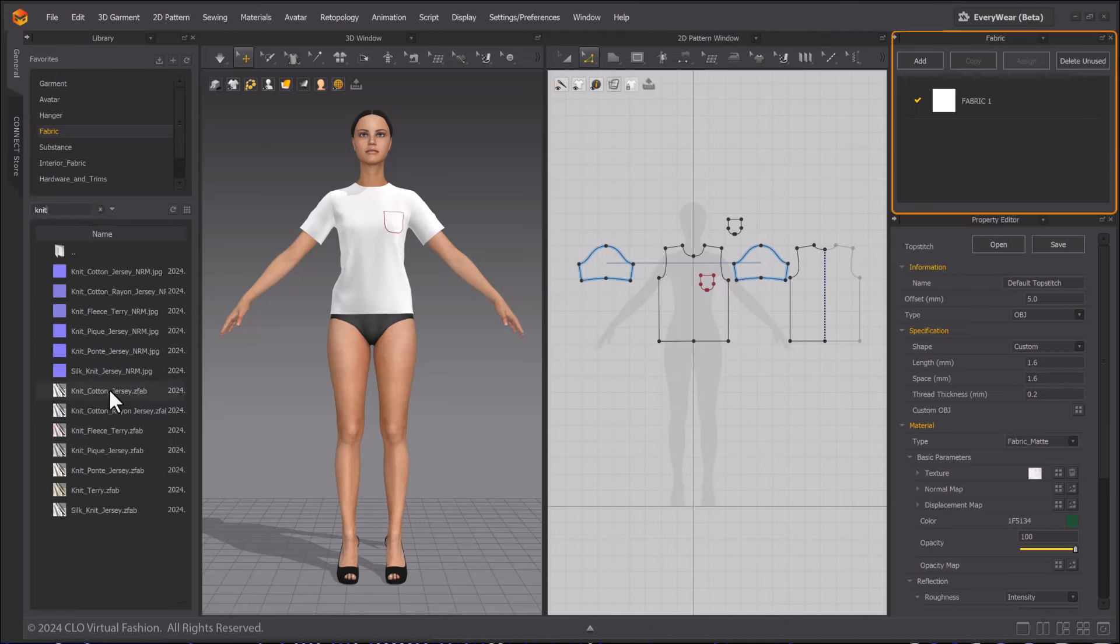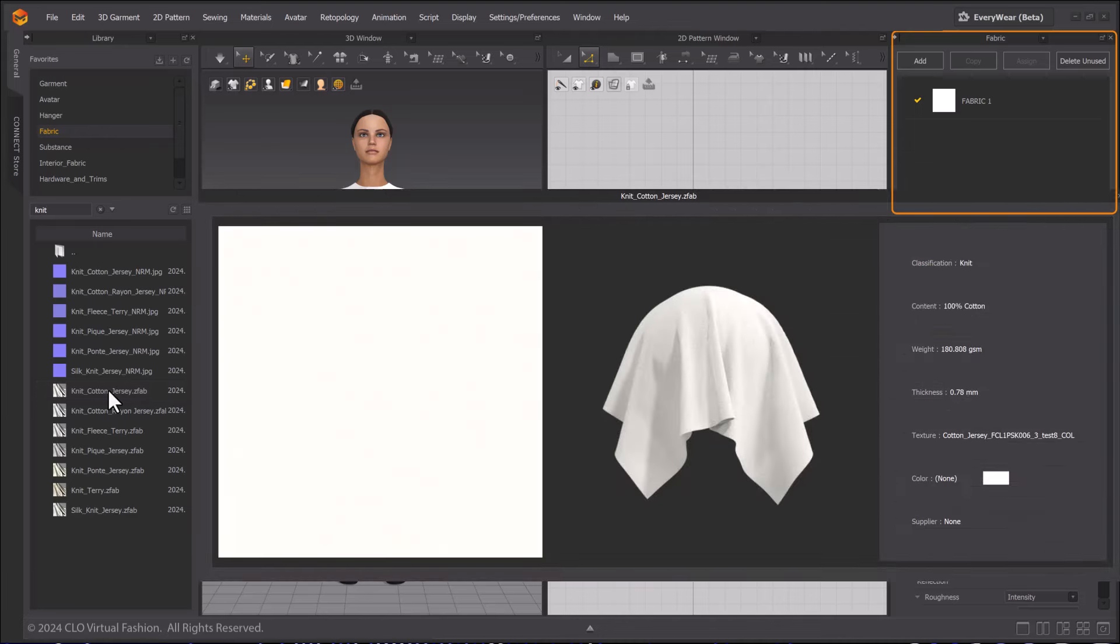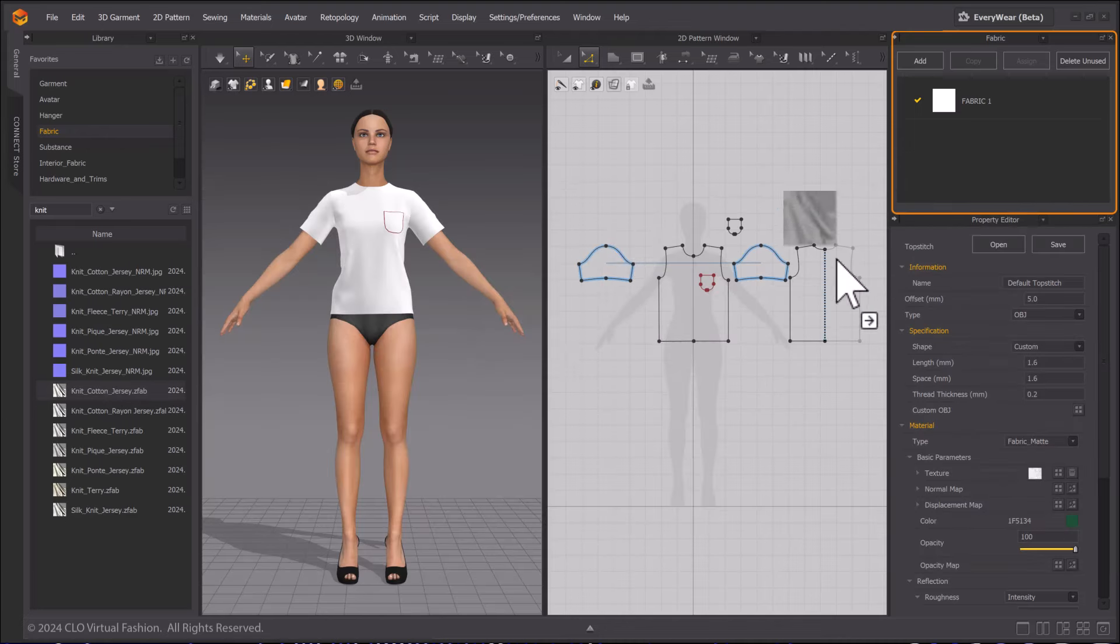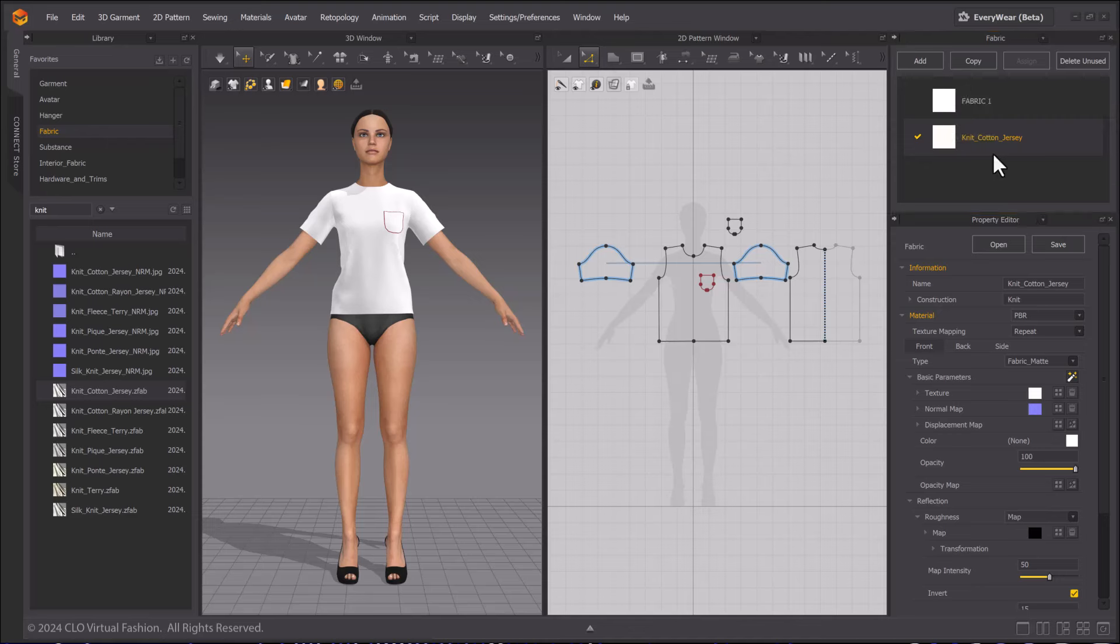I will choose Knit Cotton Jersey, then drag and drop it into the Fabric Style window. I can also drag and drop it onto the patterns in the 3D window.